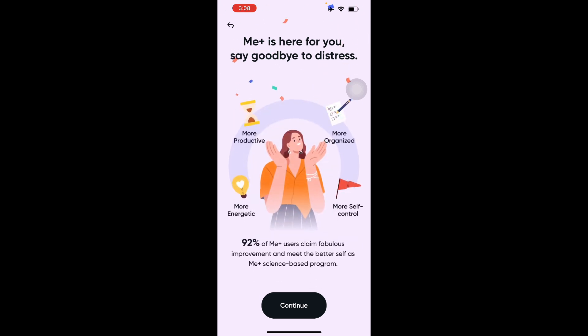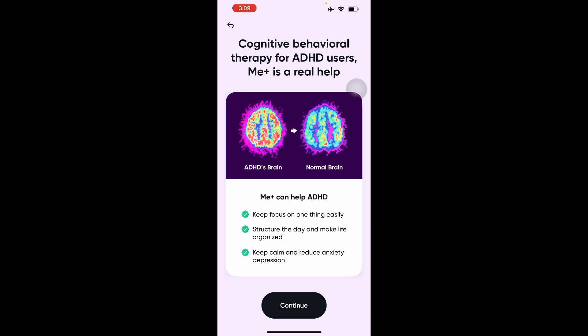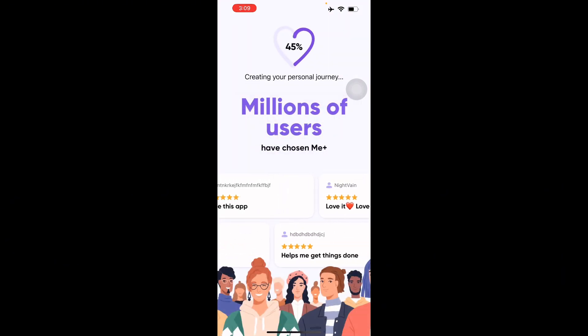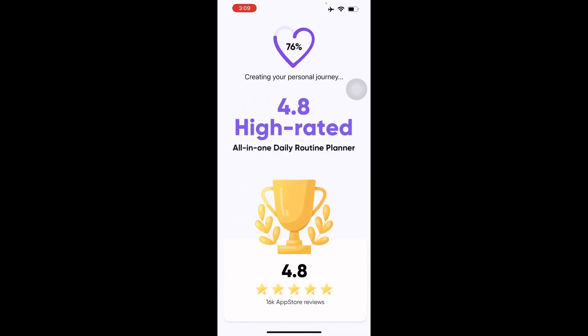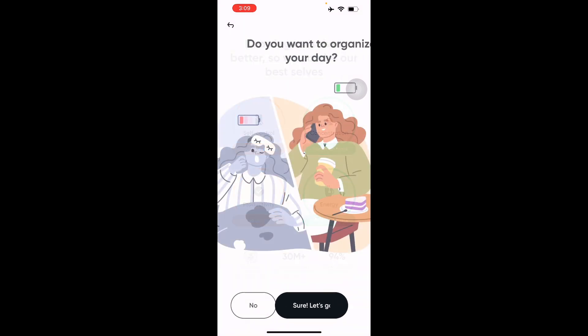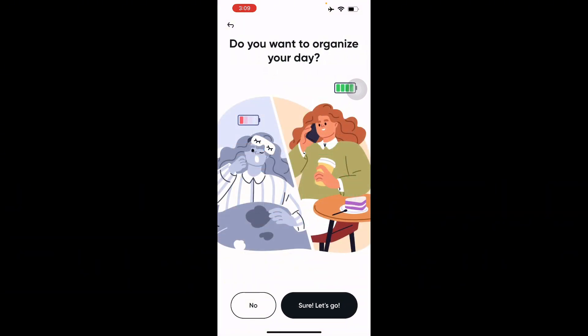Me Plus says it's here for you — say goodbye to stress. You'll be more productive, organized, and energetic with more self-control. It claims 92% of Me Plus users see fabulous improvement and meet a better self through their science-based program. There are millions of users on the application; it's highly rated and works as an all-in-one daily routine planner to help you know yourself better and be your best self.